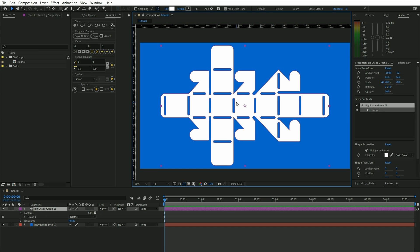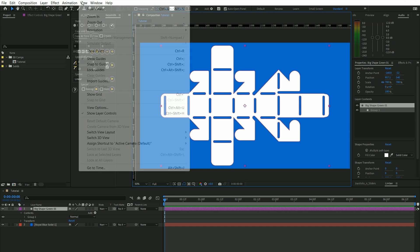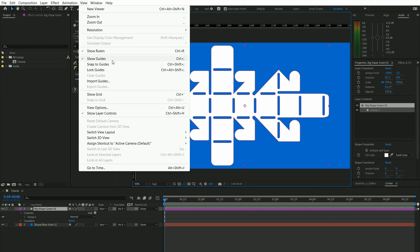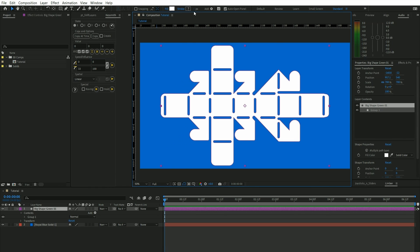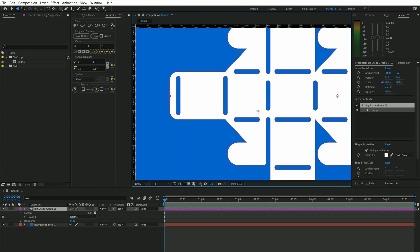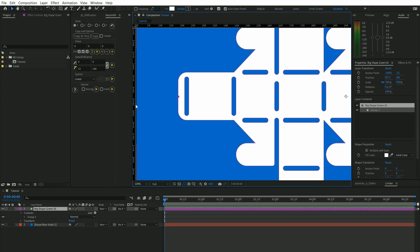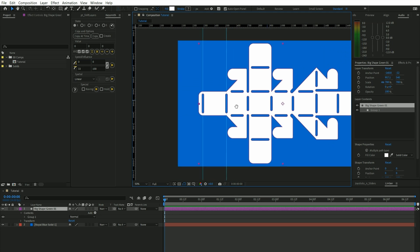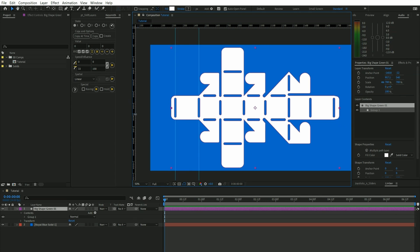Alright, so we already have our shape here in After Effects and the first thing we want to do is make sure our show guide here is ticked on and we're going to start laying on the guides to where we want to fold and unfold the shapes. I'm going to speed up this next part of the video.